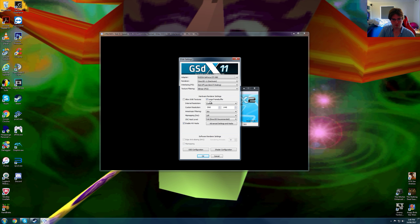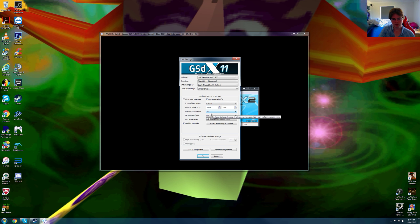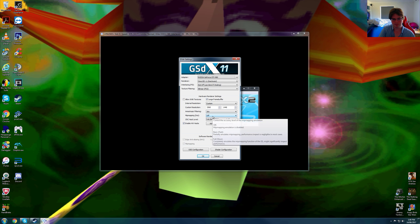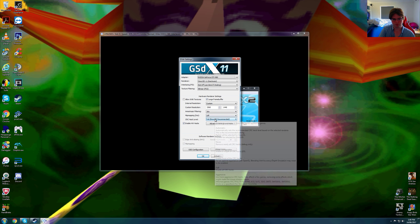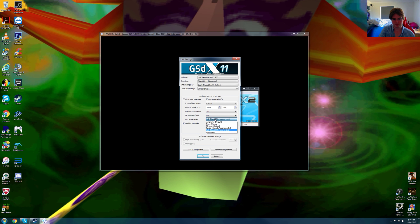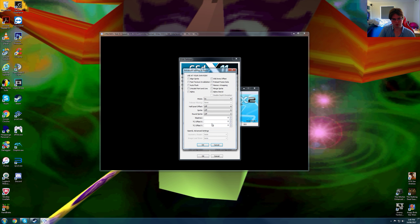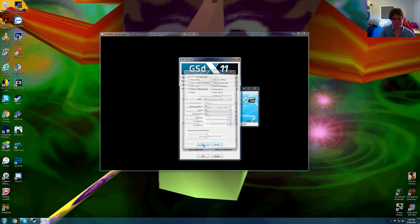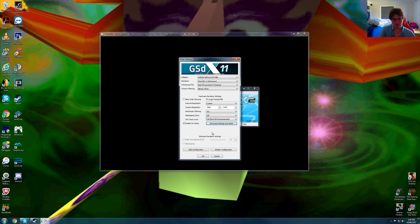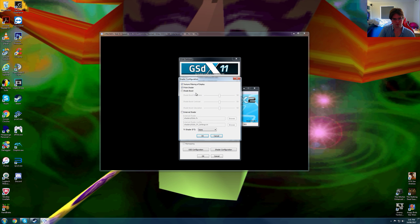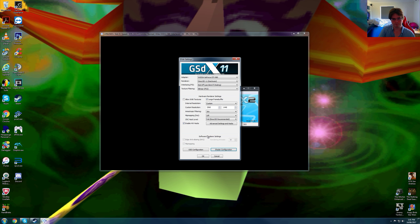We are using large frame buffer, 2560x1440p native, 16x anisotropic filtering, mipmap is off, full directory recommended is on. For advanced settings and hacks, we've got nothing on. For shader configuration, texture filtering of display is on and FXAA shader is on.